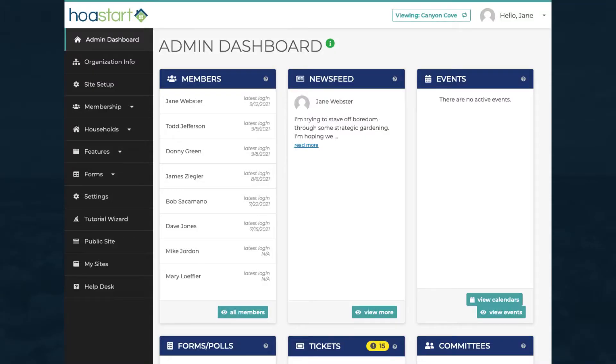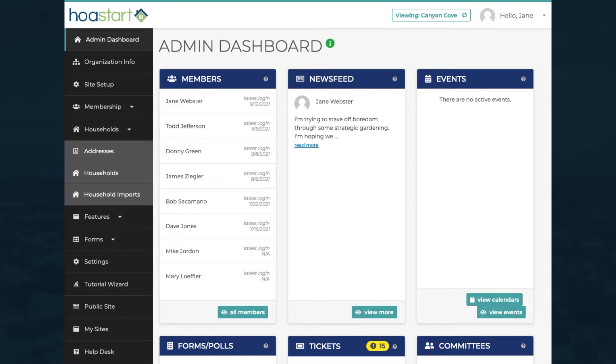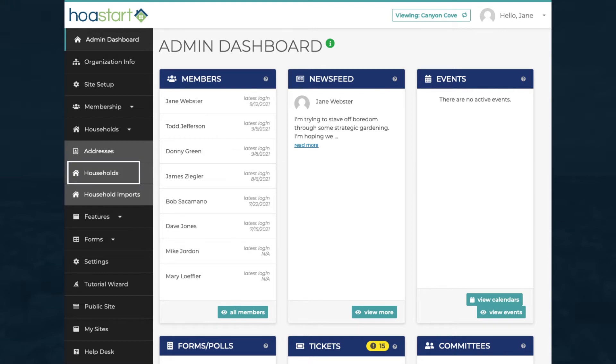To access the feature, click on the Households tab on the Vertical Dashboard menu at the left side of the Admin Dashboard. Click on the Households tab and work through the screens of the Setup Wizard.